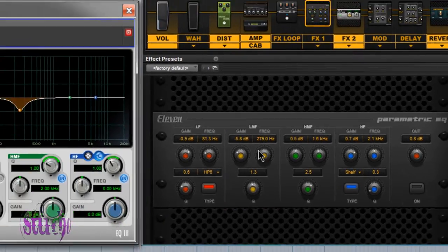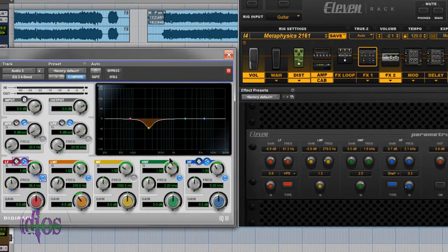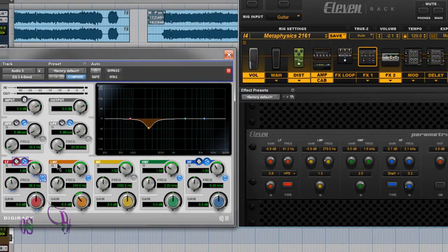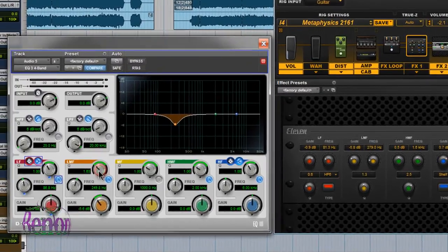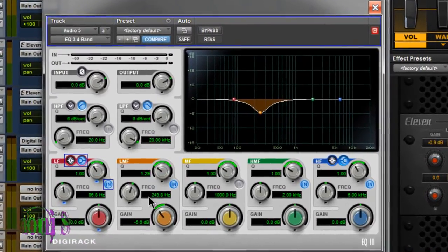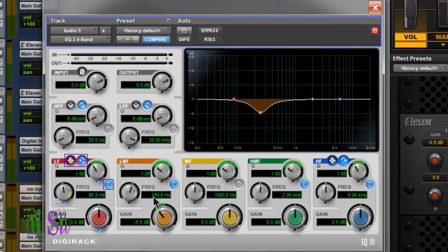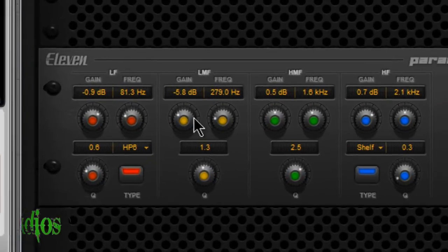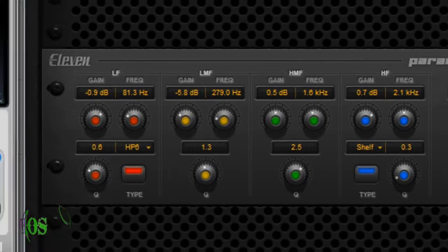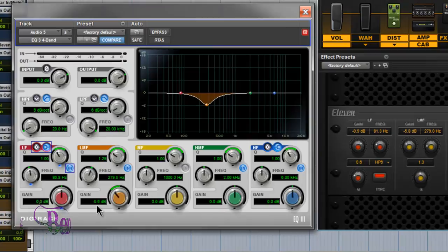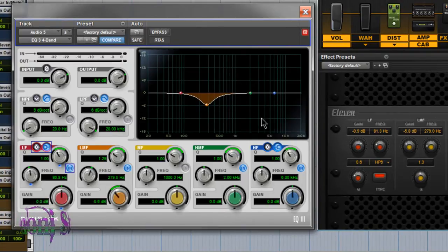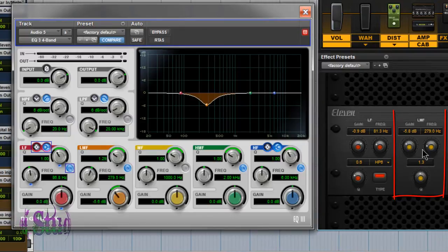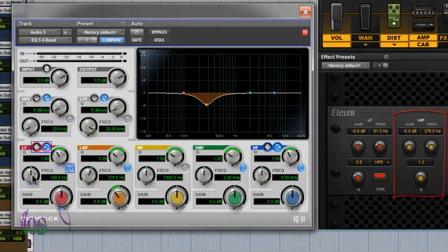To explain these settings, I've opened the EQ3 4 band plugin. I'll set this to about 1.3, frequency range up to 279 to match our 11 rack, and about 5.6 decibels pulled out. This is a visual representation of what's going on in our 11 rack. With these settings, we're affecting a relatively broad range of frequencies.